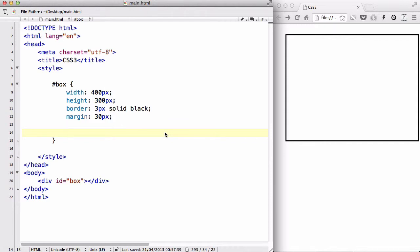Hey guys, in this video we are going to be looking at the radial gradient property in CSS3. Similar to the linear gradient property we looked at in my last video, except that instead of the gradient being a straight linear line, it's going to be a circle, or technically an ellipse shape. So let's get started.